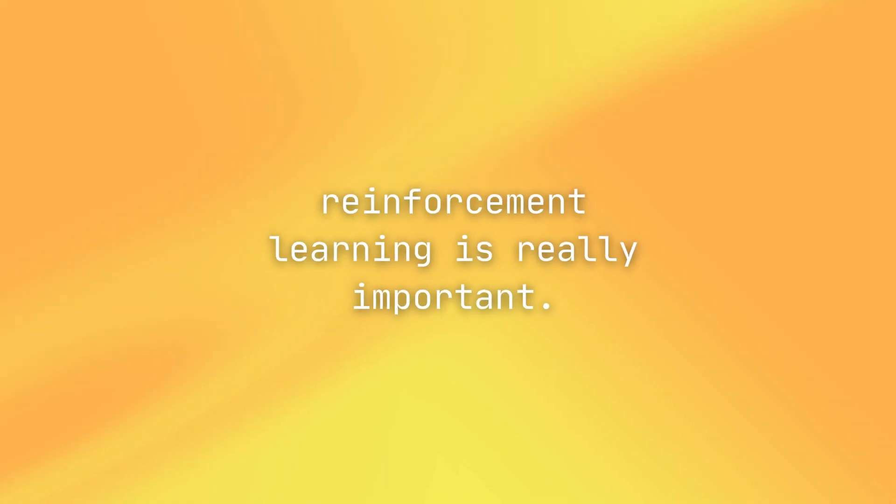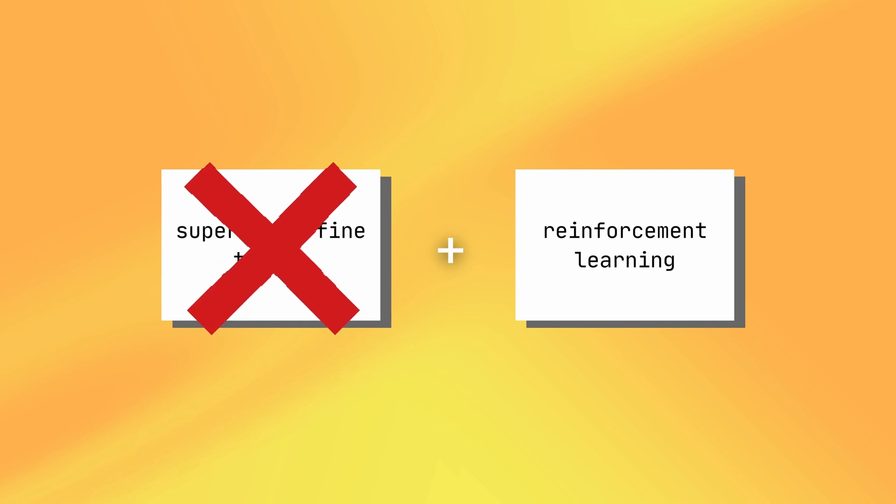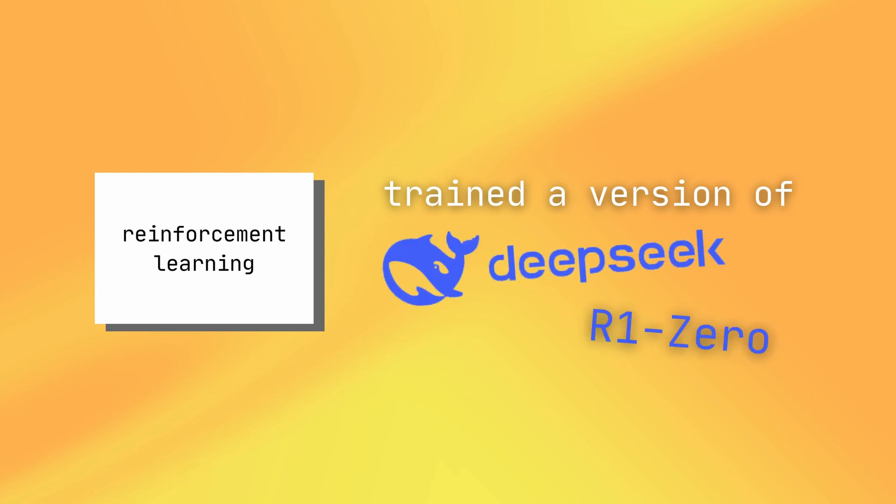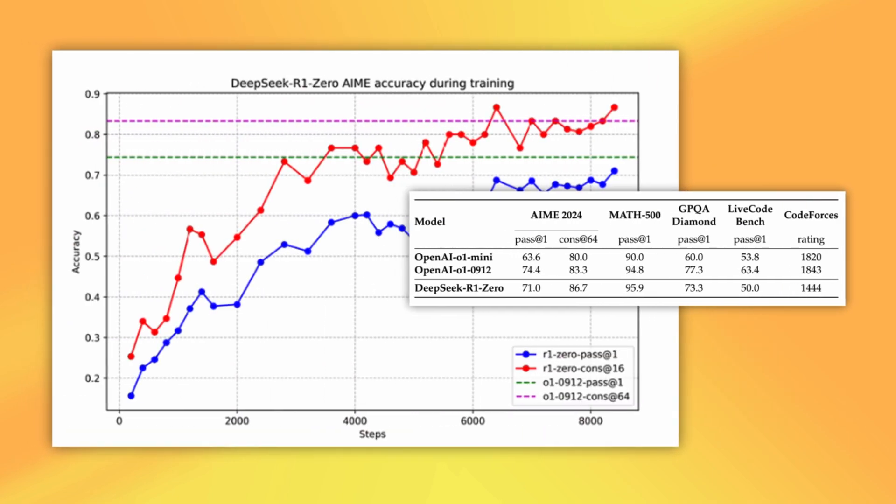Well, they found that reinforcement learning is really important. You usually include supervised and reinforcement learning data when training a reasoning model. But they were able to train a version of DeepSeek R1-0 that relied solely on reinforcement learning and it actually had good reasoning capabilities.